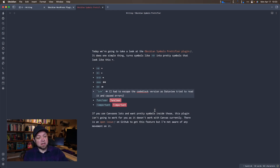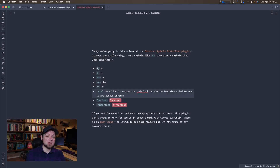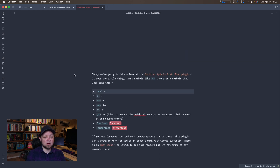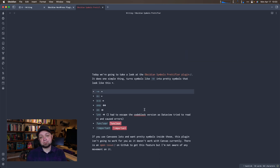As you can see in the demo, if you don't want a pretty symbol, you can actually just escape it with the code characters in Markdown — a backtick — and it will not turn it into a pretty character.